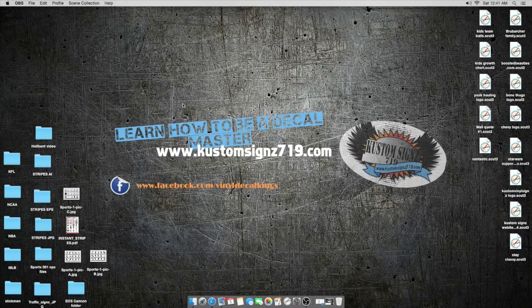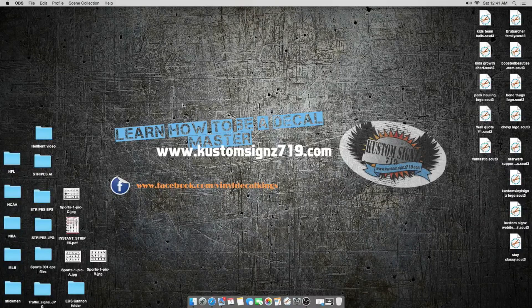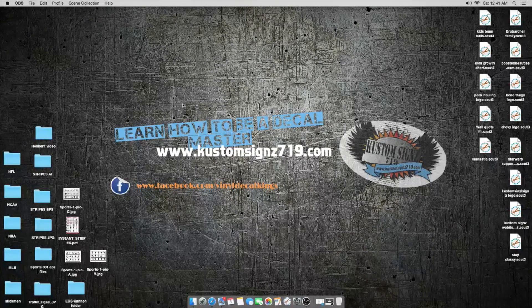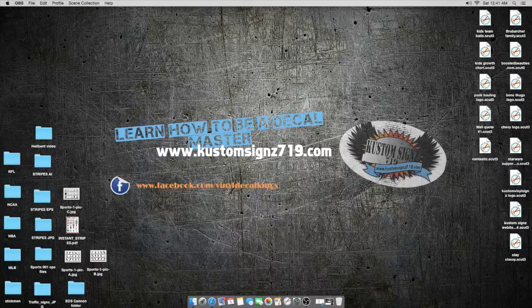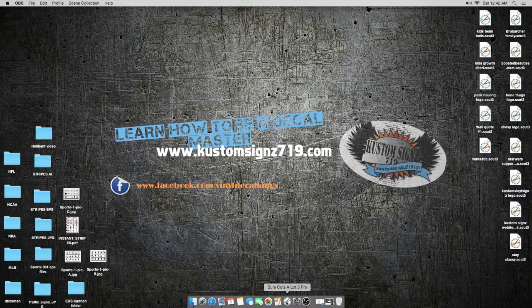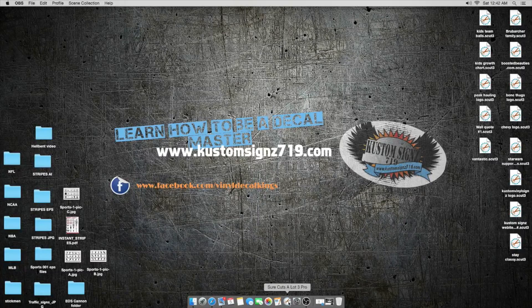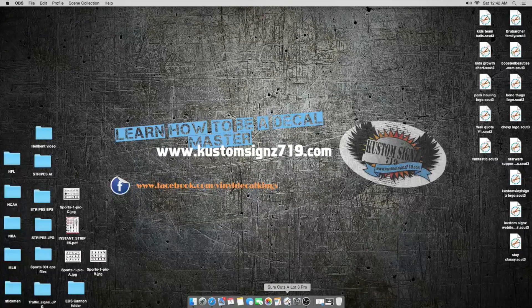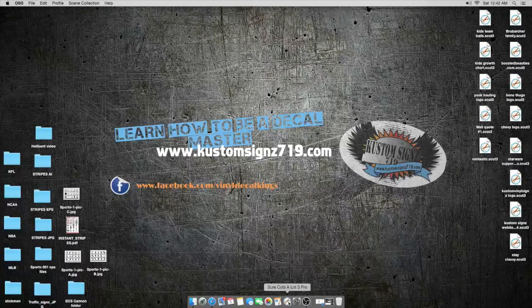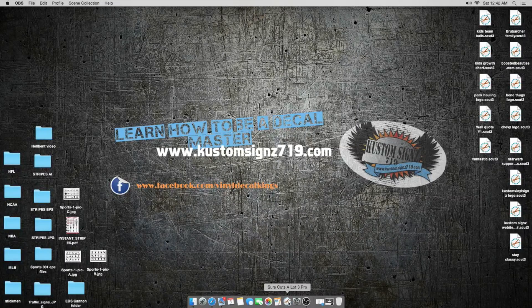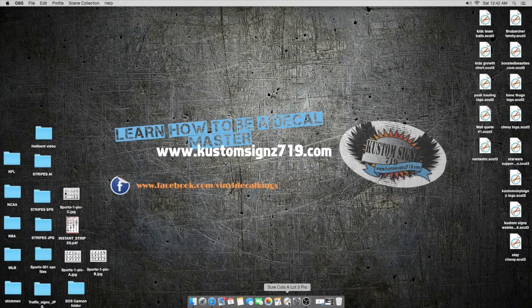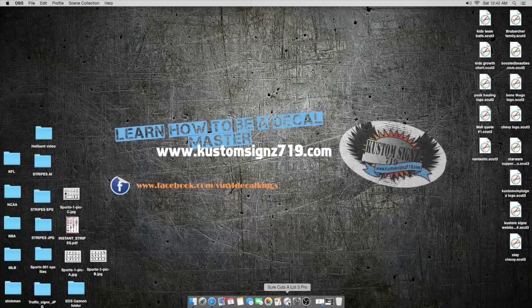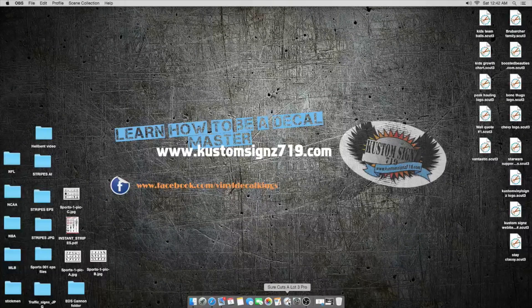Okay guys, my name is James and you are here with Custom Sign 719. We're going to do a tutorial today on Sure Cuts A Lot Pro 3. That's what I use for all my vinyl cutting. I have a Titan 3 vinyl cutter, it's a servo motor, and I wanted to do a tutorial on how to make a memorial decal.